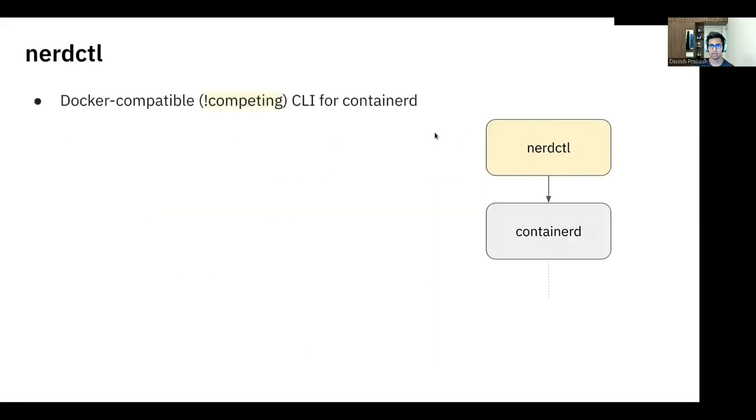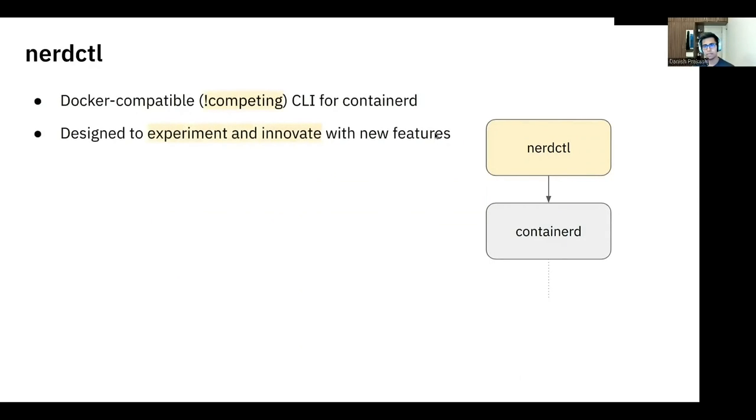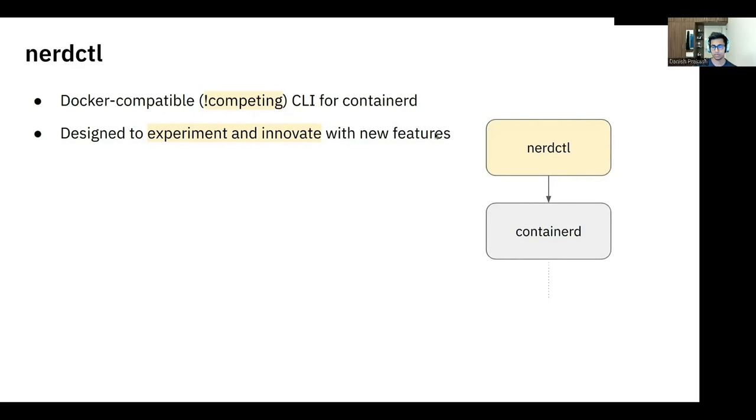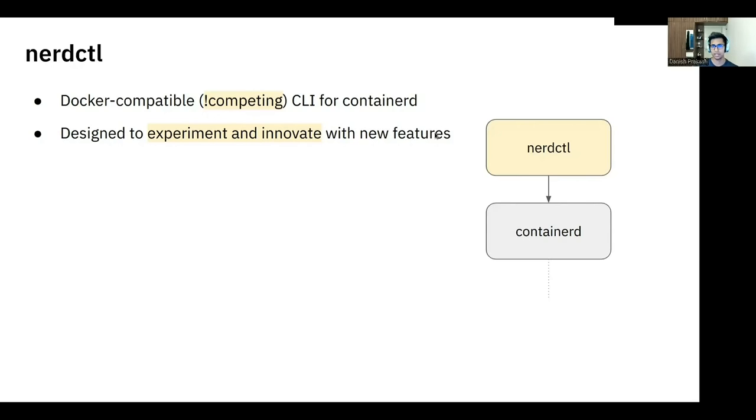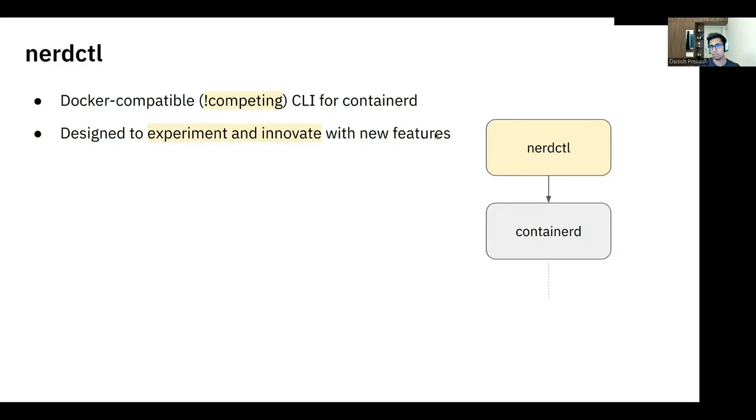Let's talk about NerdCTL. So NerdCTL was started off as a Docker-compatible CLI for Containerd. And as we saw before, Containerd was not meant to be used directly by developers. It was supposed to be embedded into a larger system, but as Containerd morphed into a full-blown runtime, it made all the more sense for the team to have a CLI with two primary goals in mind. So one of the goals was to make it easy for new users to adopt NerdCTL and Containerd. And the way to do that was to make NerdCTL Docker-compatible.